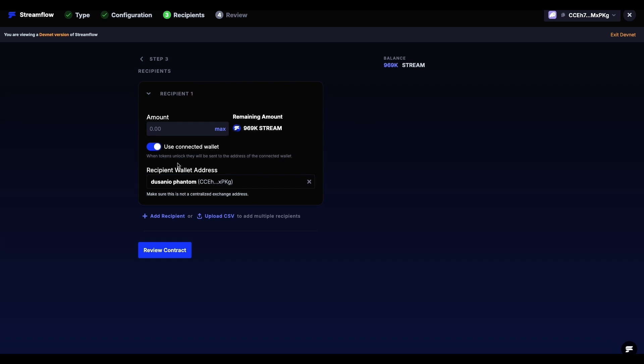In Step 3, we need to specify the amount of tokens that we want to lock. Be careful when setting the amount as once locked tokens can't be unlocked before the unlock date.